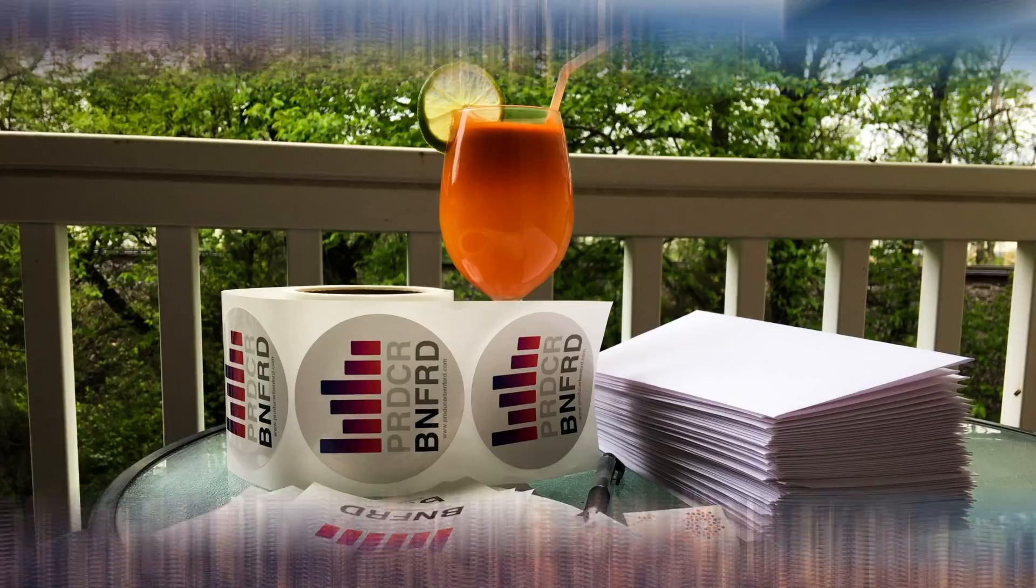What's up? This is producer Ben Ford and you clicked this video to learn about Reason templates. Let's get to it.